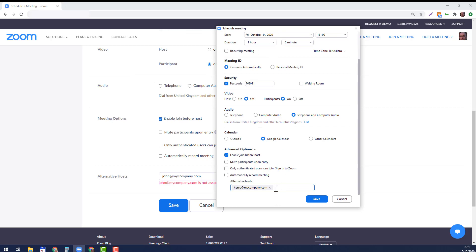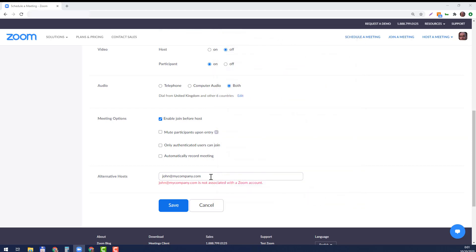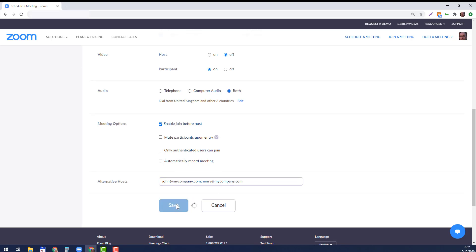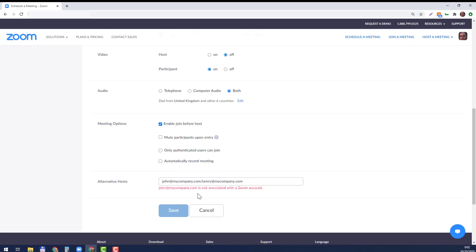Note that if you do it from the application itself and not from the website, the separator—the delimiter—is a semicolon when adding more than one here, whereas here in the website it's just a comma. So that's when you do it before the meeting.